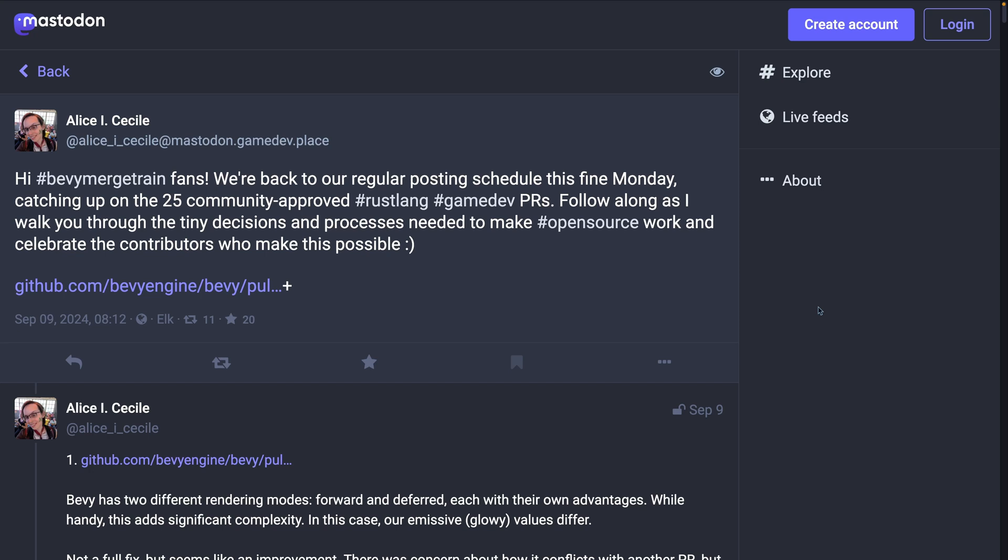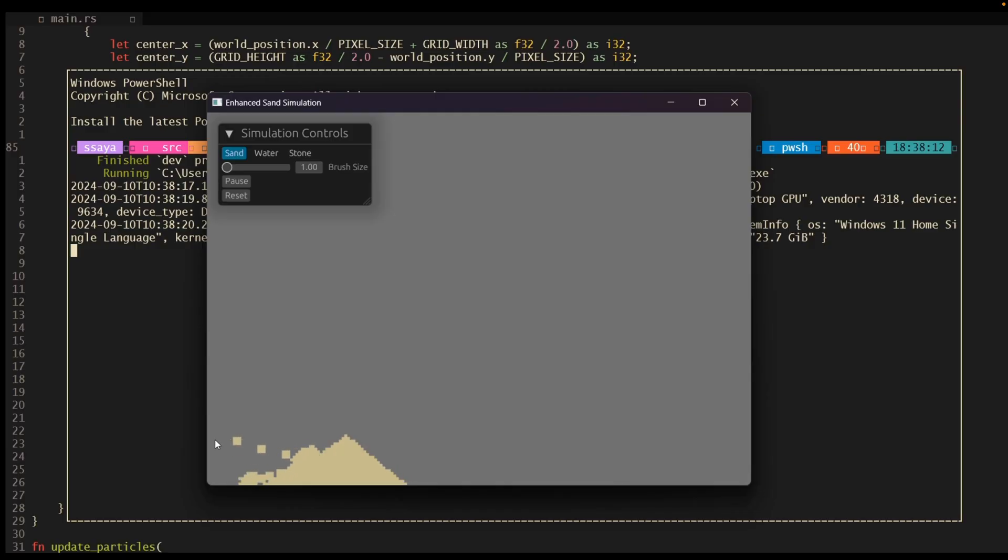And of course, as always, Alice's Merge Train is a maintainer-level view into active PRs, both those that are merging and those that need work, and she always does a great job with this. So if you're interested from just the general maintainer side of things, or if you're interested in PRs that are actually in the process of getting merged, this is always a great thread to read. And with that, we'll kick off the showcases.